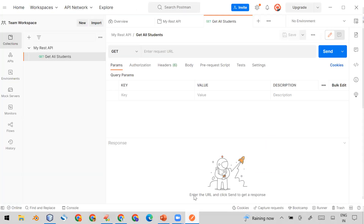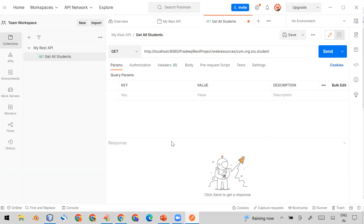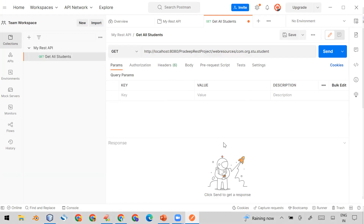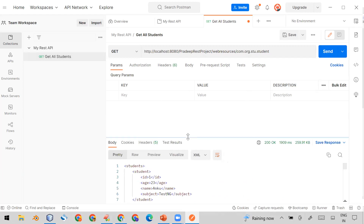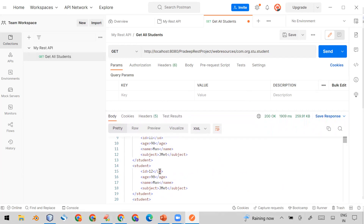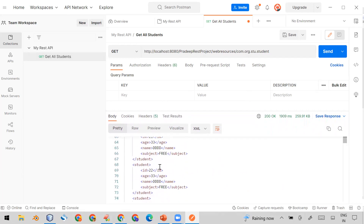I'll copy the URL from my documentation and paste it into the URL field in Postman. For the GET method based API, you only need to select GET from the dropdown and provide the URL. Simply click 'Send'. You will see the response in the body section, returning different student details available in my database.